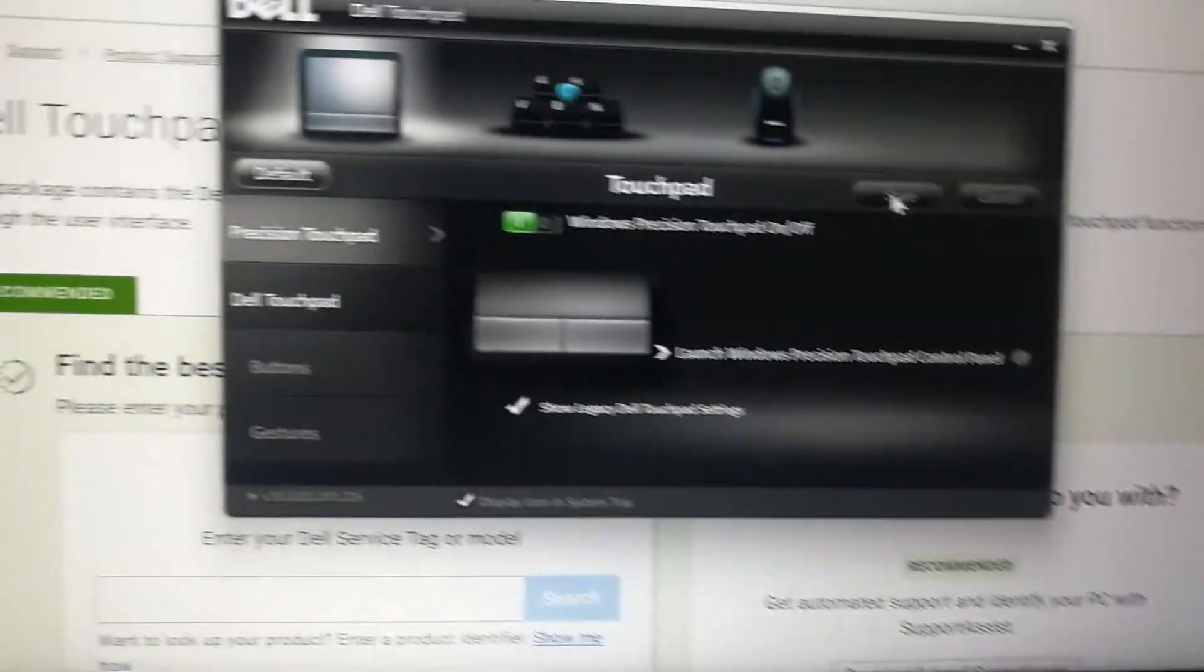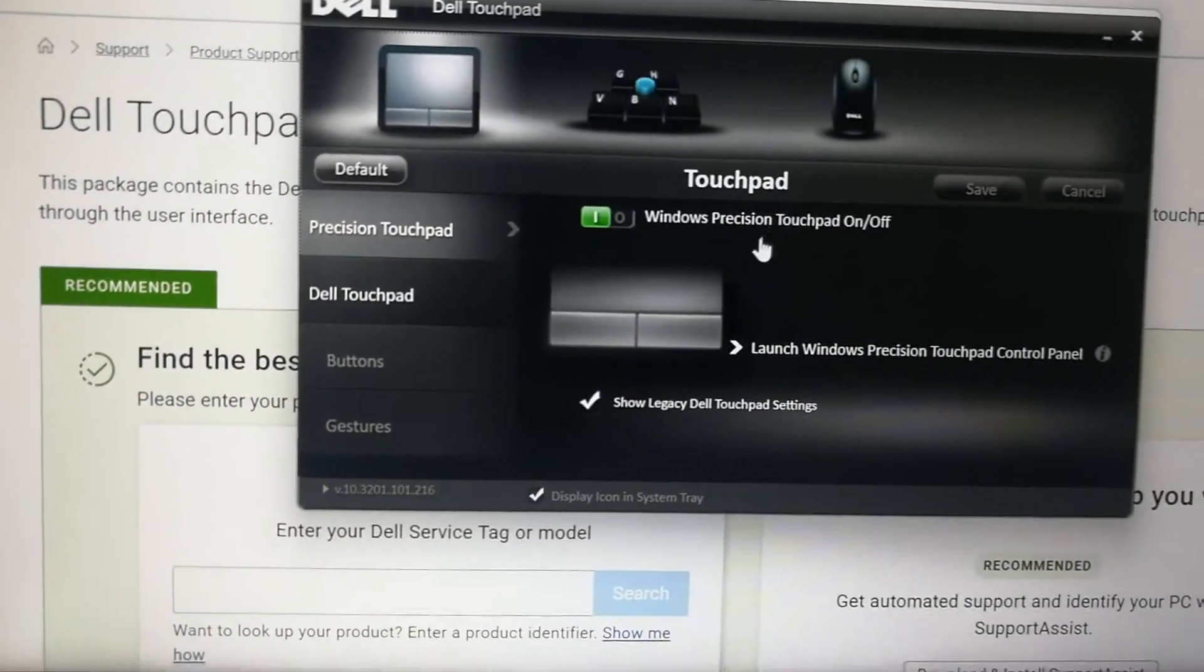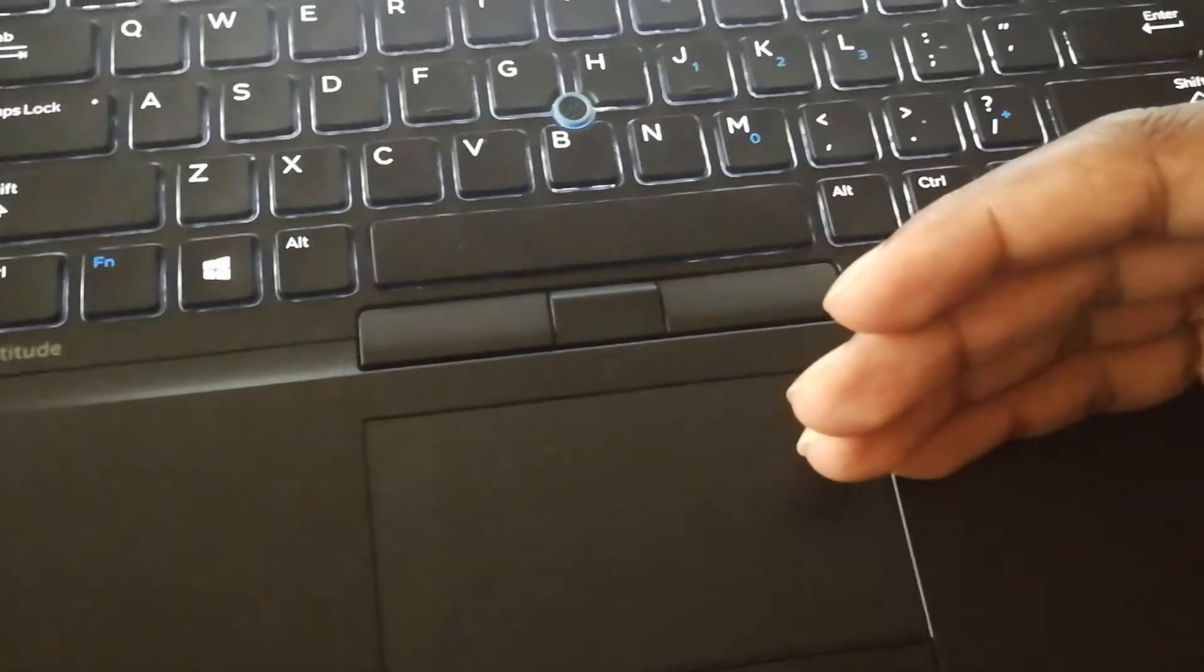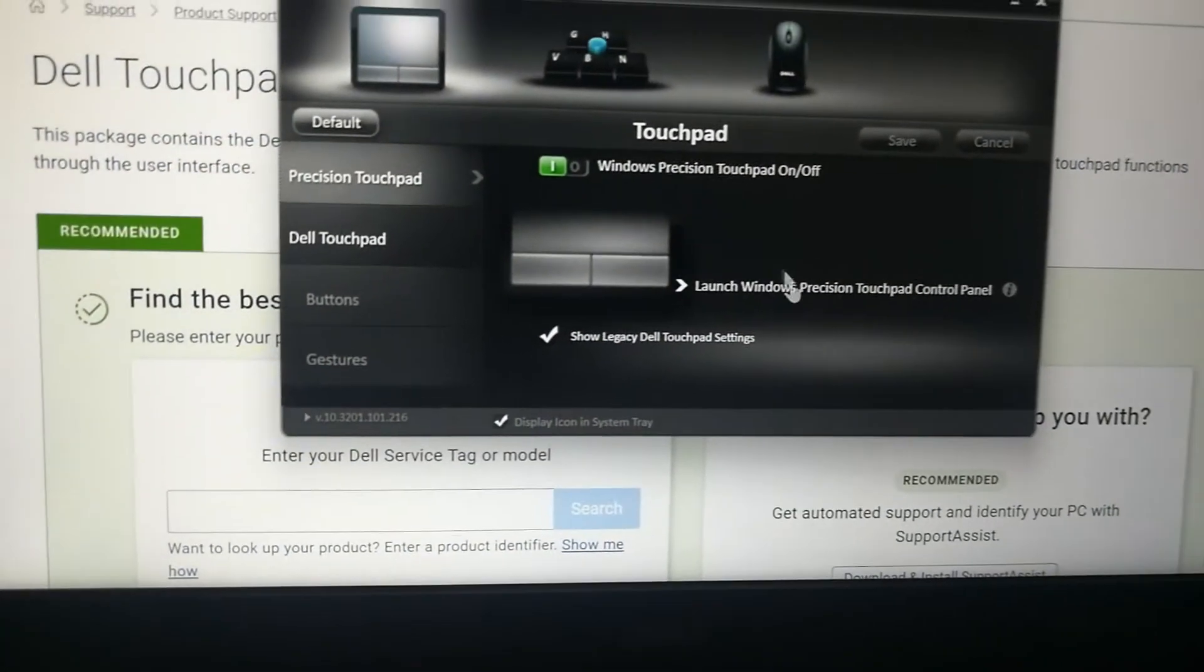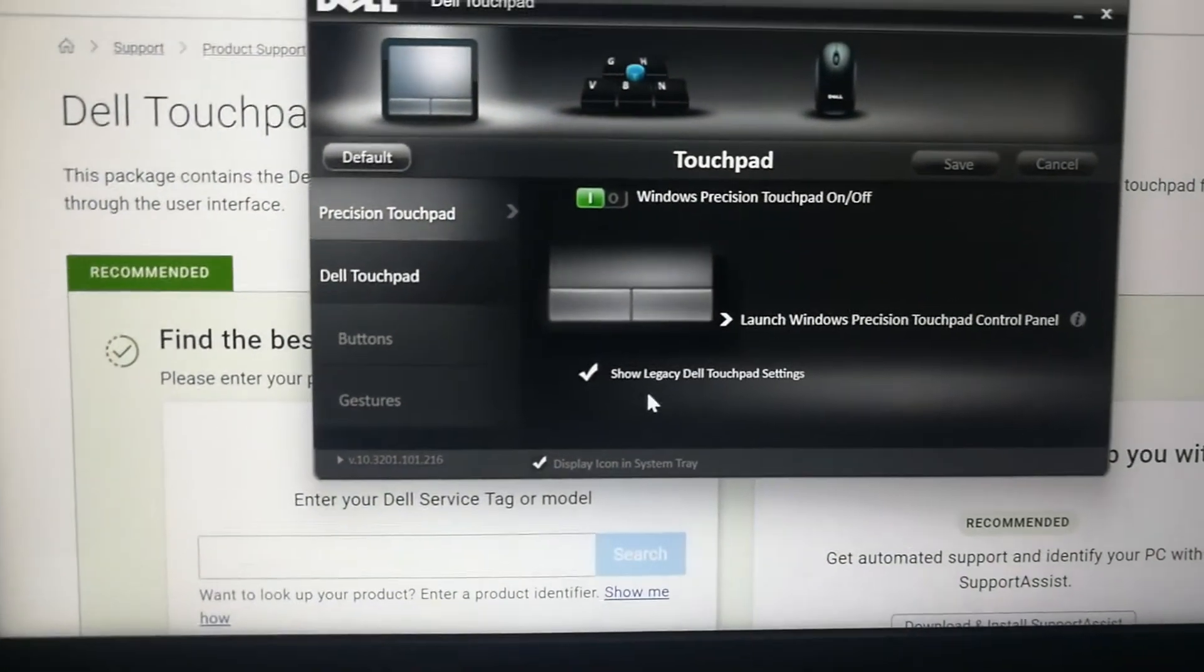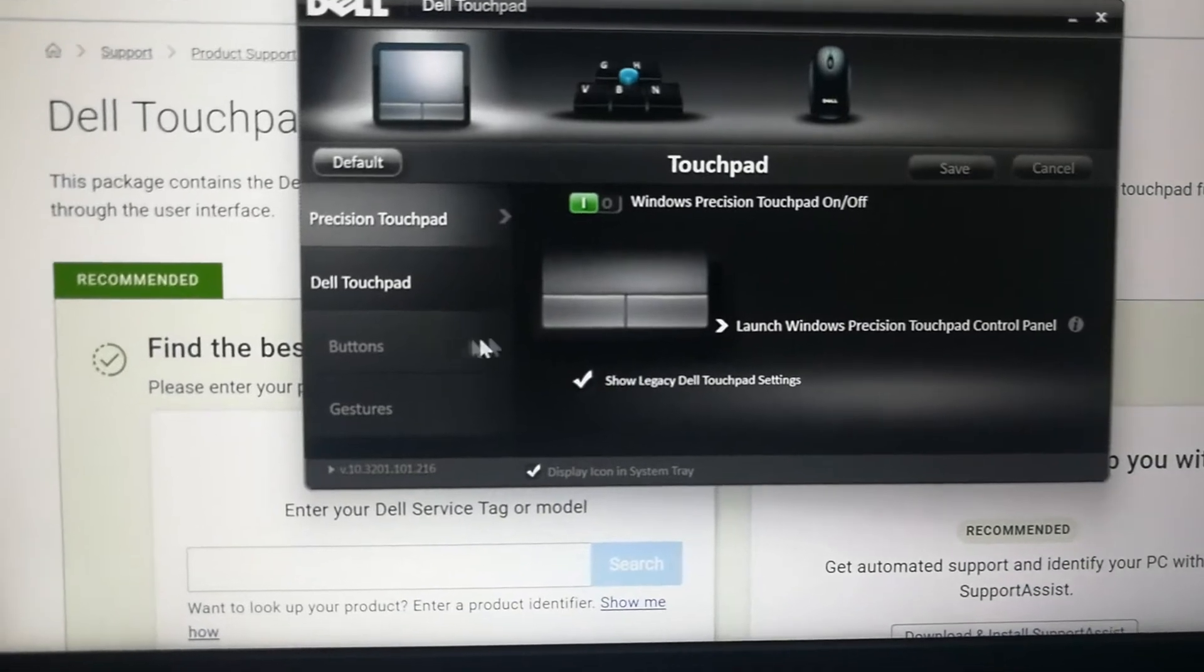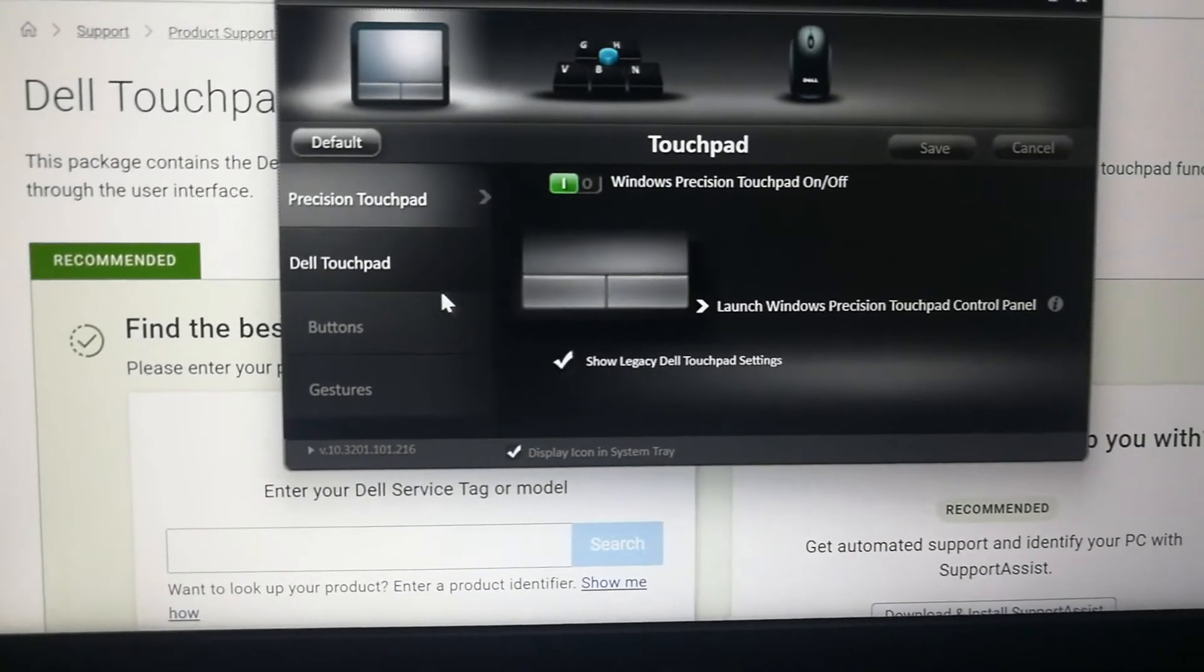What you do is, you just go into the bottom. How am I doing this? I'm using the nub my computer has. If your trackpad doesn't work at all, use an external mouse just for enabling this option. You just say show legacy Dell Touchpad Settings.